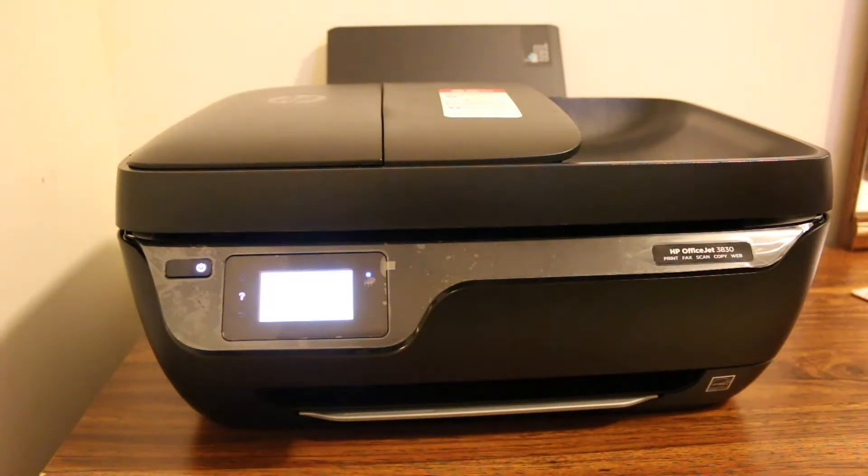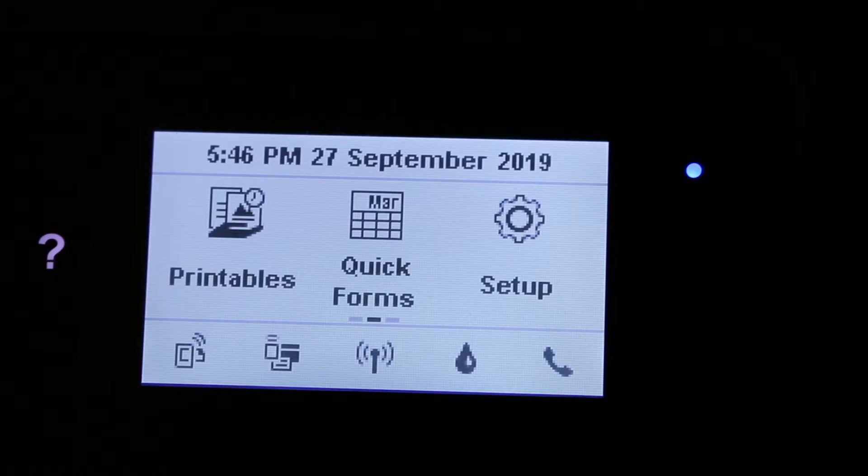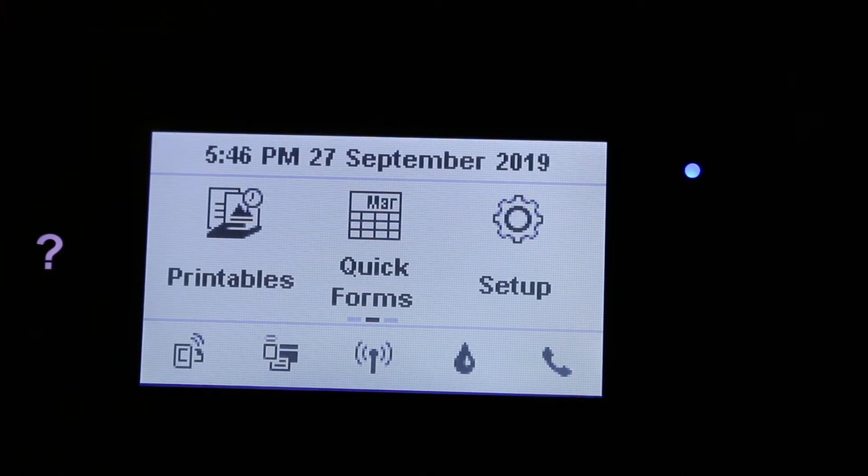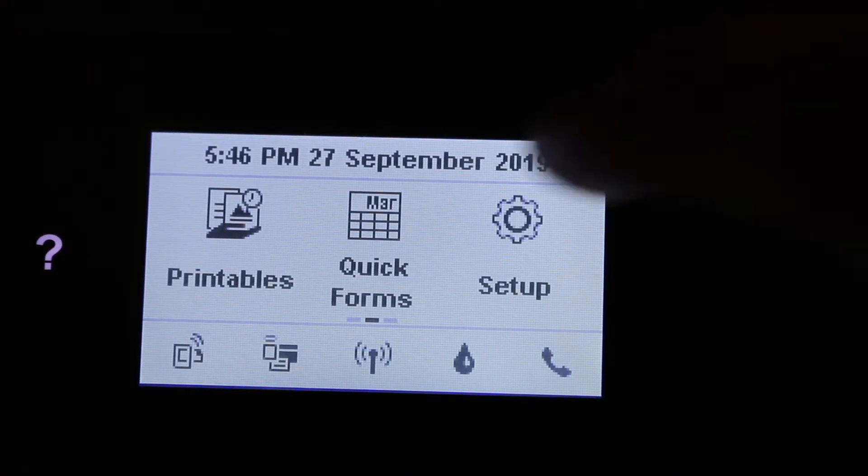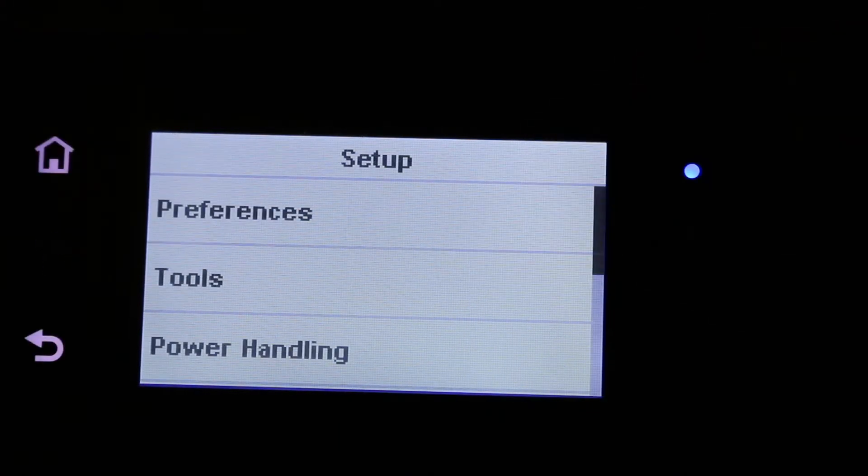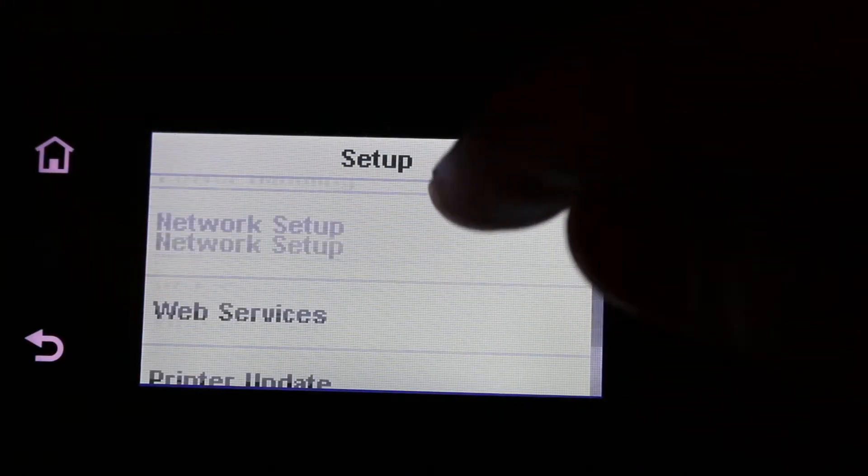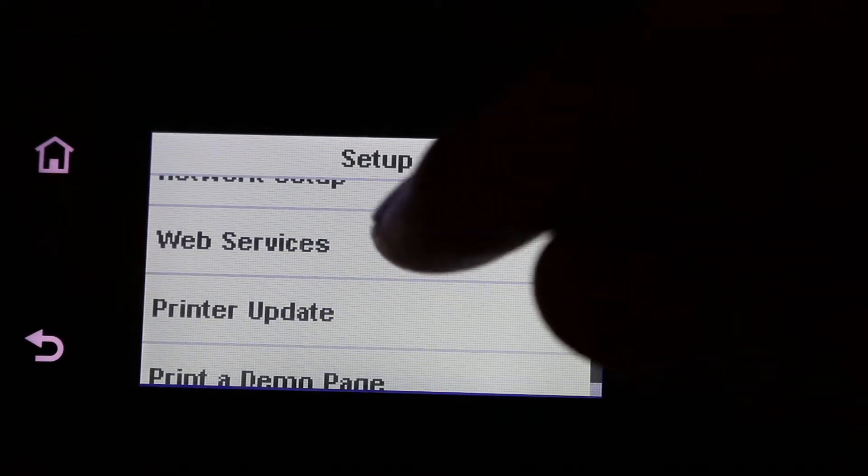Just press the switch on button and go to the setup on the display screen and then just go to the web services.